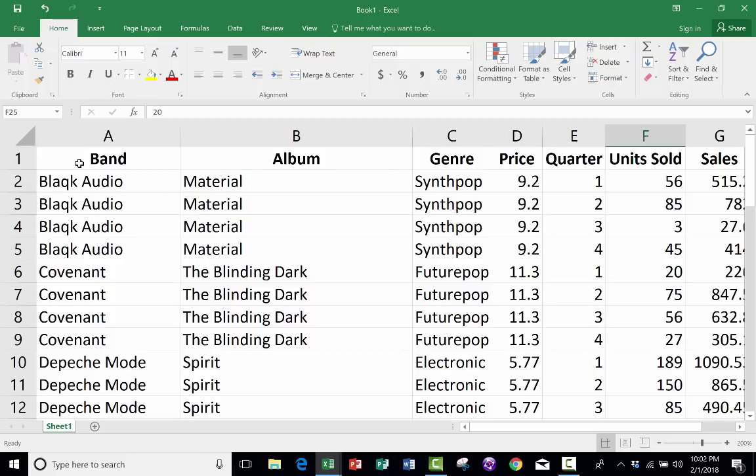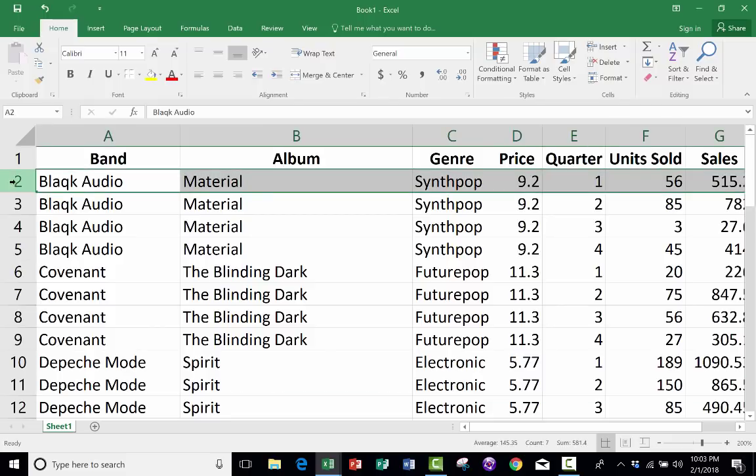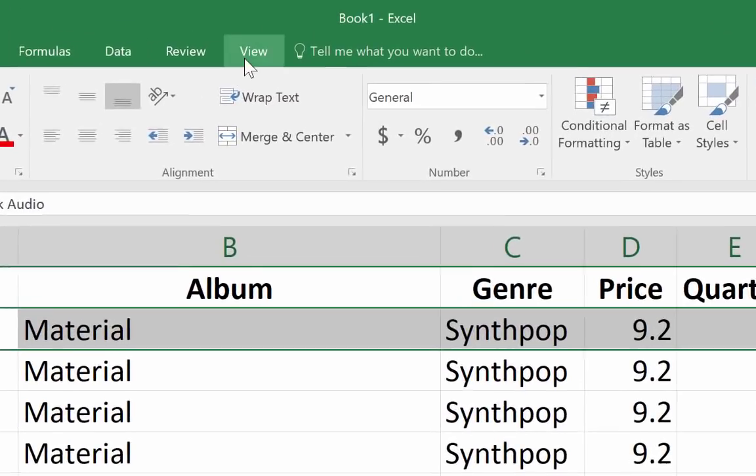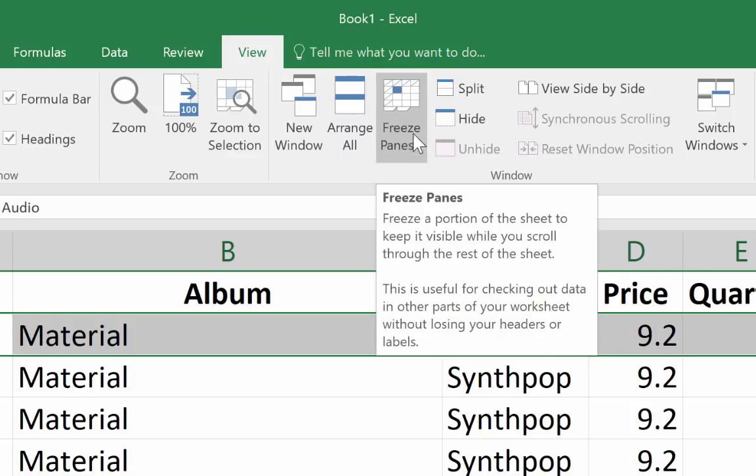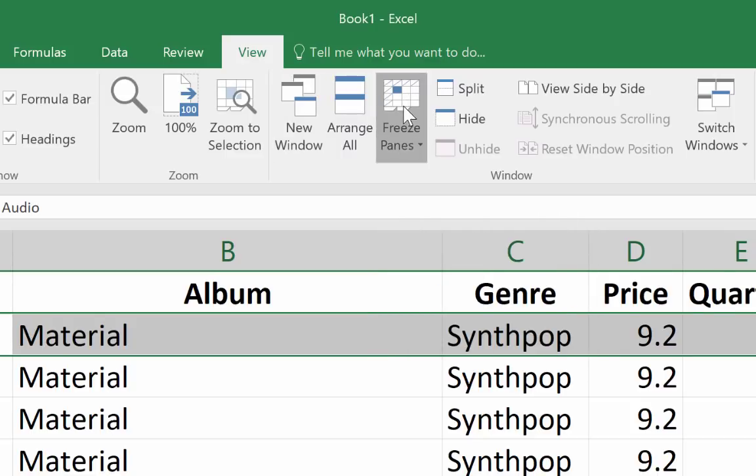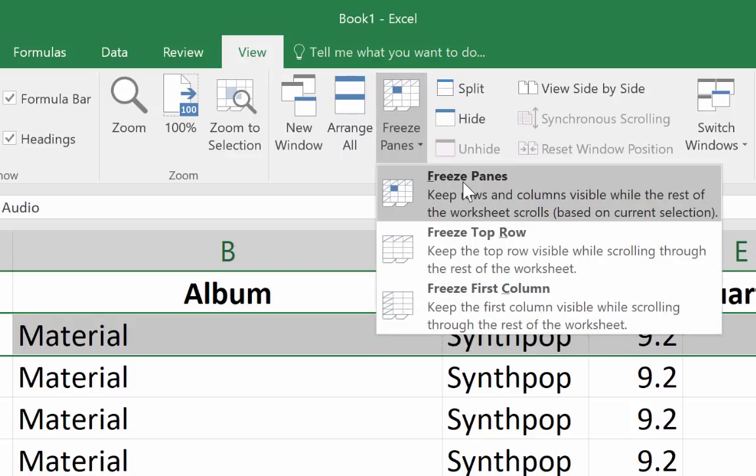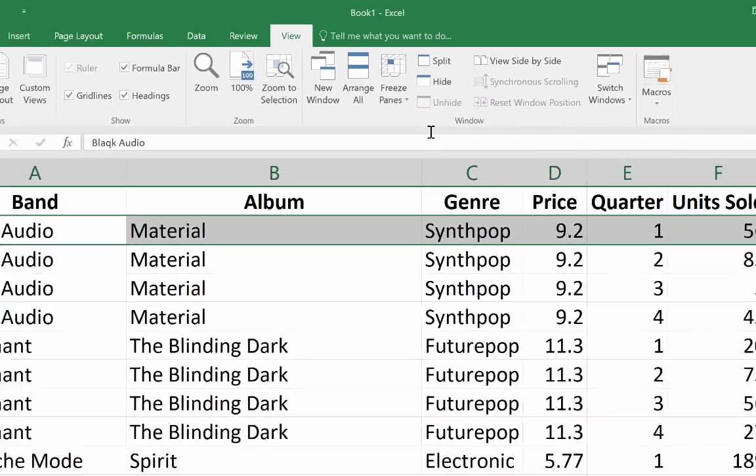Let's look at how to activate Freeze Panes. There are basically two different ways you can do it. The classic old-fashioned way would be to click on the row underneath the row that you want to freeze. So I clicked on row number two, it highlighted the entire row, and now I can go up to the View tab, and notice there's Freeze Panes.